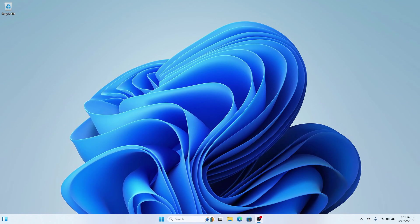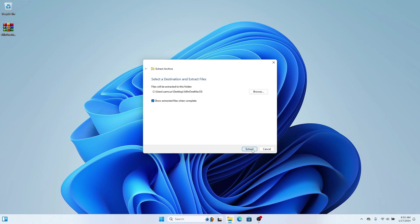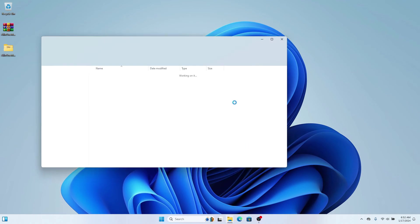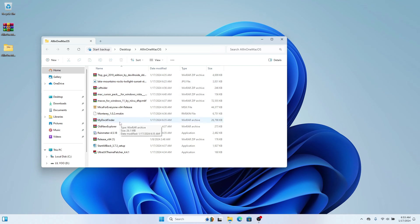To get started, I've done all the work to bring together all the files we're going to use in this video into one zip. You can download it from the Telegram link below. Once you've downloaded it, extract the file on your desktop and you'll be greeted with all the files. The first thing we're going to do is install the macOS dock — start by extracting the MyDoc Finder folder.